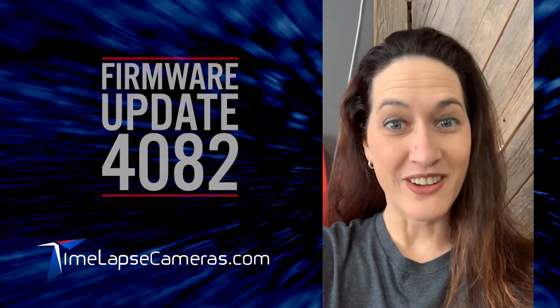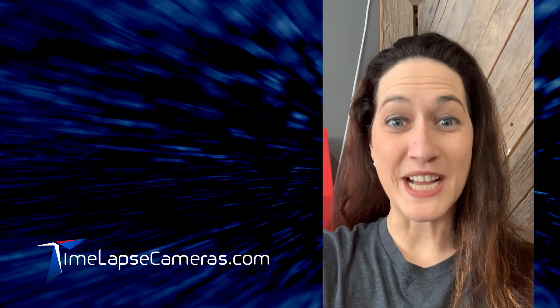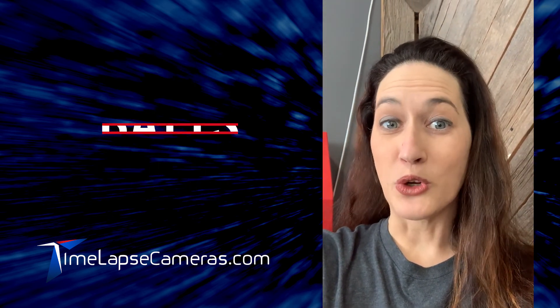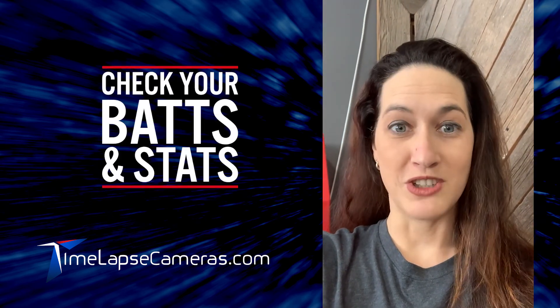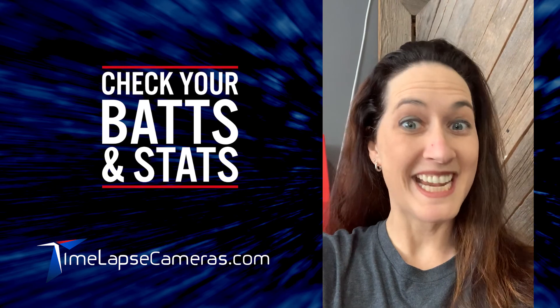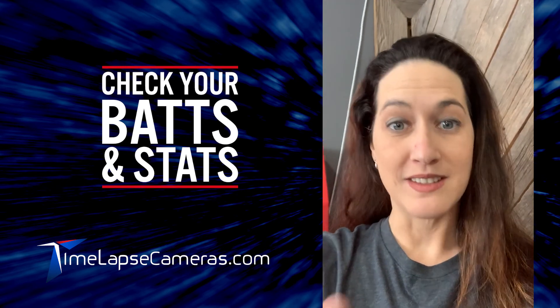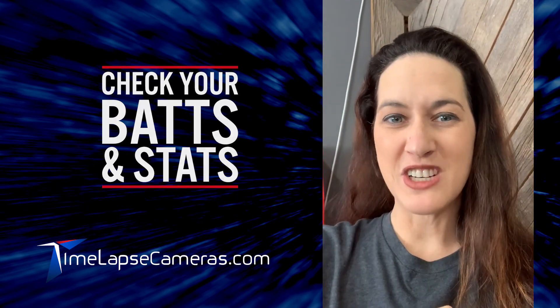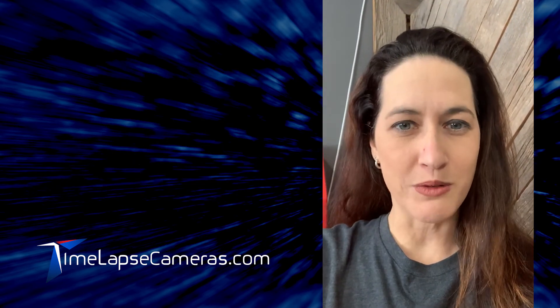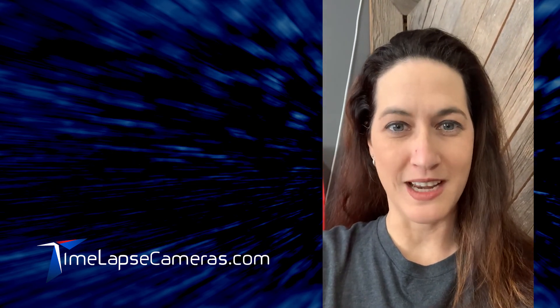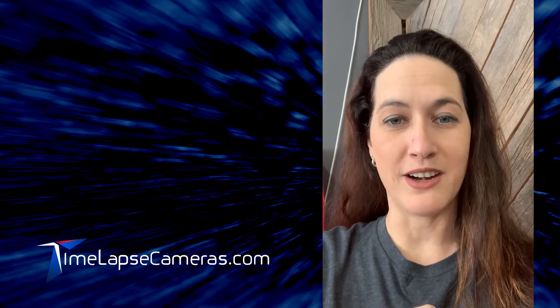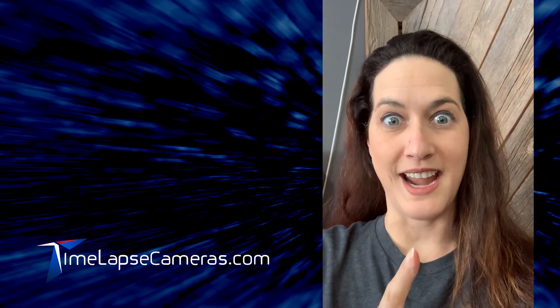Now that your firmware is up to date, it's a great time to check those batteries and stats. For every new project, always start with a fresh set of brand name batteries.